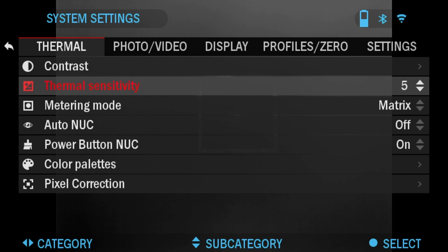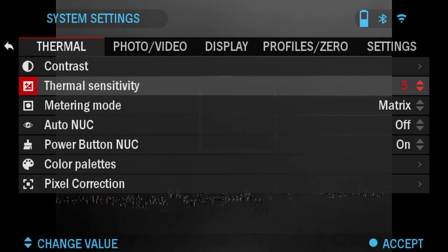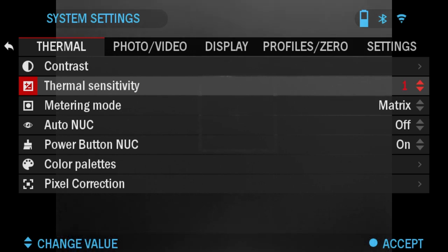Thermal sensitivity allows you to select how sensitive the thermal sensor is in picking up thermal heat signatures. You have options between 1 to 5, with 5 being the highest and 1 being the lowest.